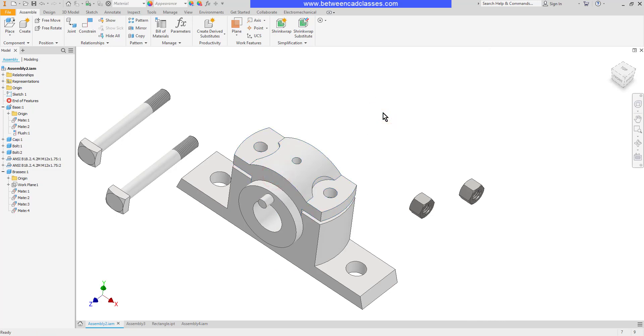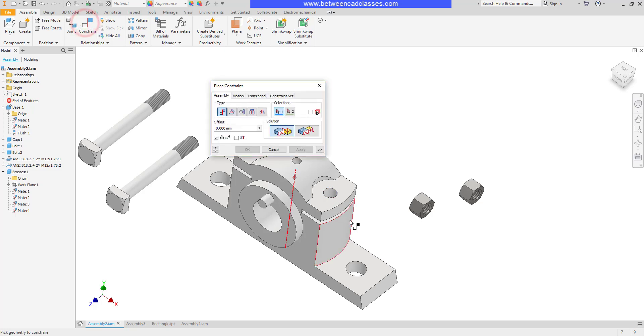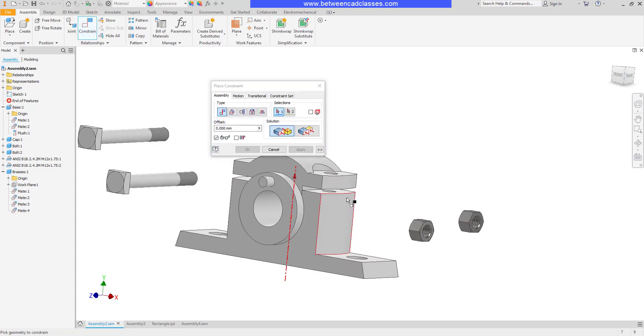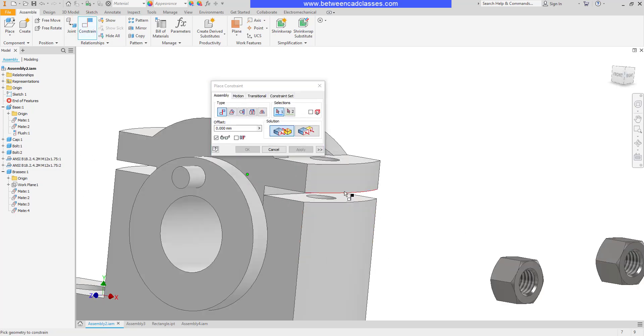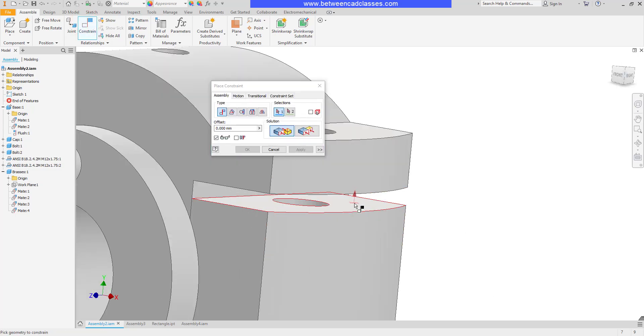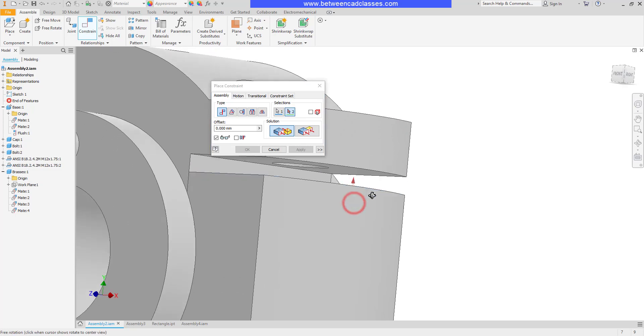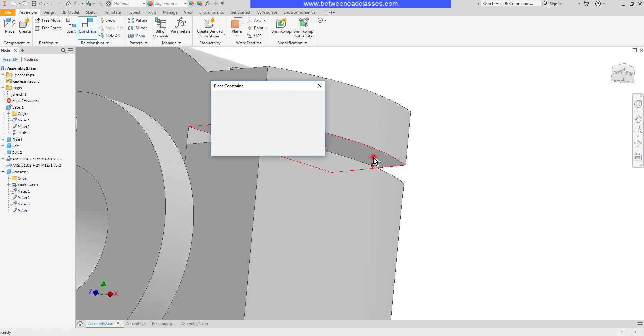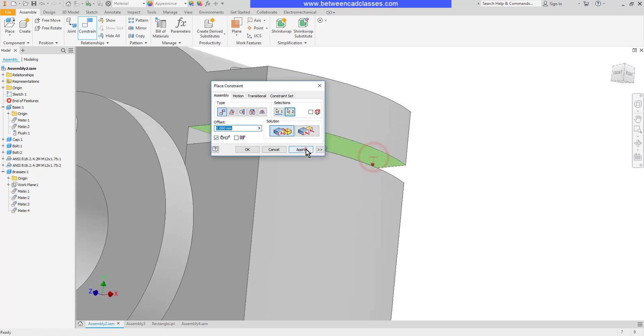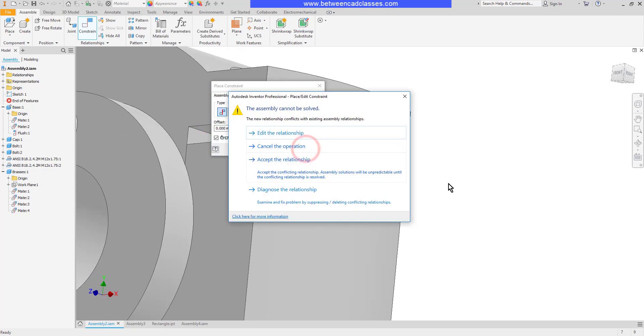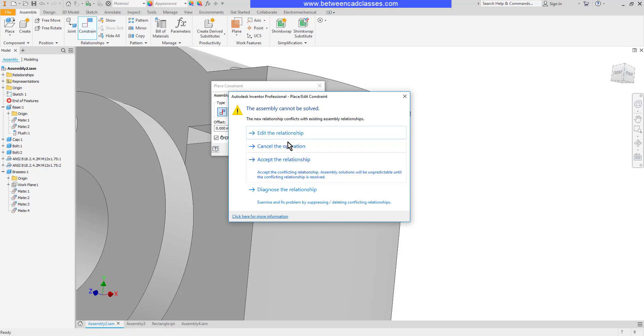Let's see what happens if you try to over constrain something. Let's say that I wanted to constrain and put these faces together as a mate. When I hit apply I'm going to get an error because that really conflicts with the axis relationship that I created earlier. So I can either accept and I'll basically have an error or I can edit to keep modifying it or I can go ahead and just cancel for now.